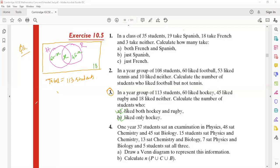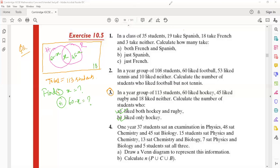We need to find: number one — what is x (both hockey and rugby), and number two — only hockey, which is 60 minus x. So setting up the equation: (60 minus x) plus x plus (45 minus x) plus 18 equals 113. This is the equation we are going to solve.